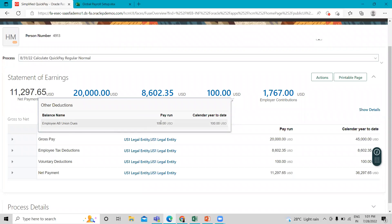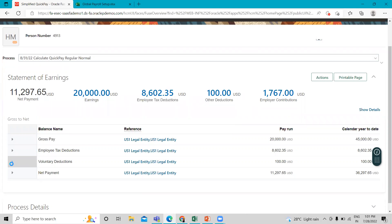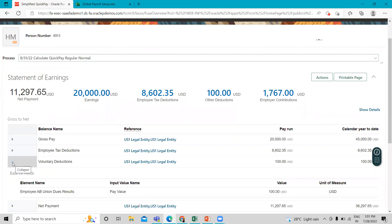You can also see the gross-to-net amount. Under the voluntary deduction, you can see the employee's union dues we just created, and the amount assigned to this employee.